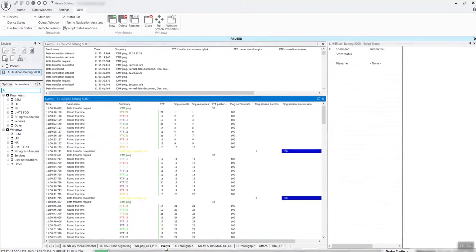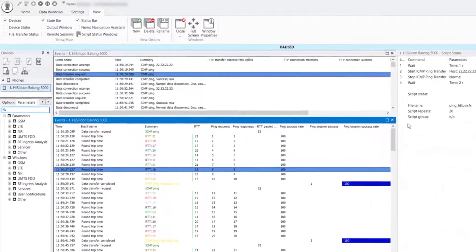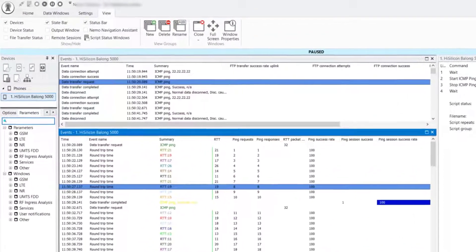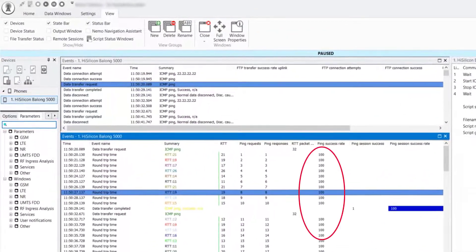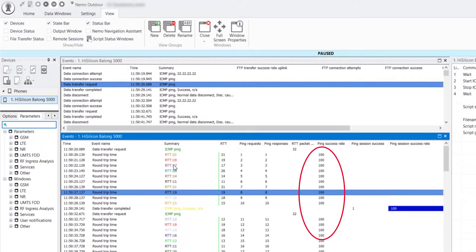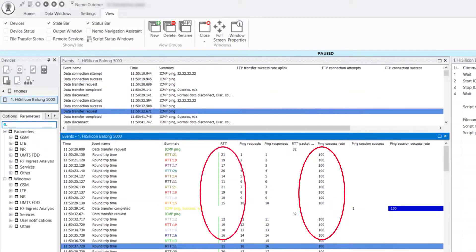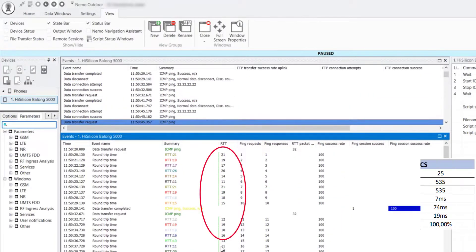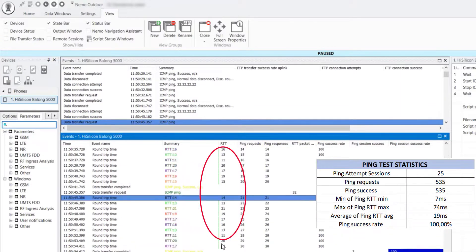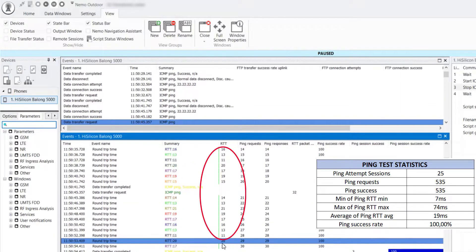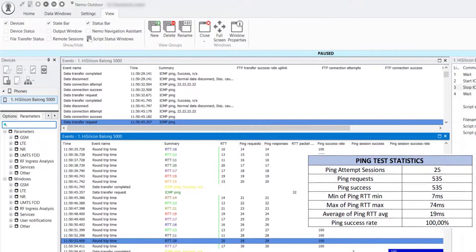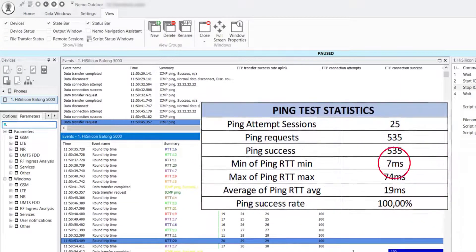Here, you can see different ping sessions with a success rate for each section. The test results show the round-trip time is good for every ping request. The best measured round-trip time is 7ms.